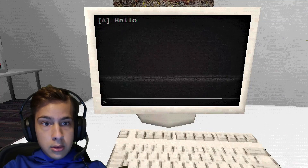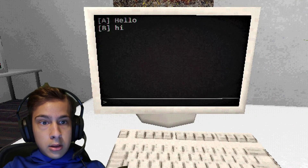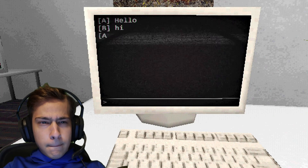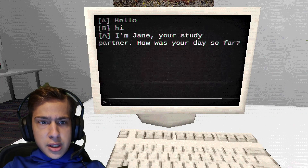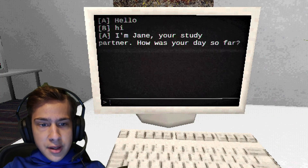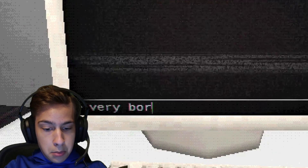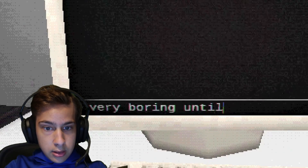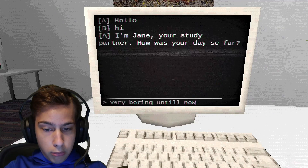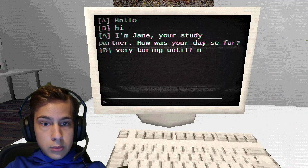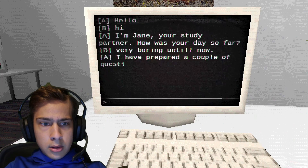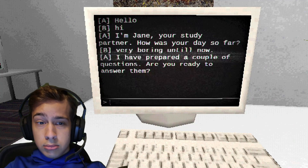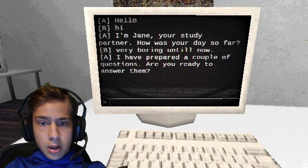Hello! Hi. I'm Jane, your study partner. How was your day so far? Very boring. I have prepared a couple of questions. Are you ready to answer them? Yup.